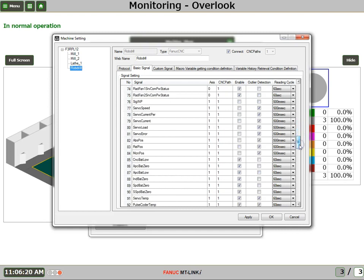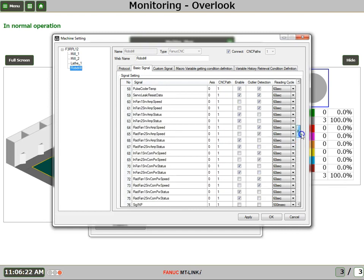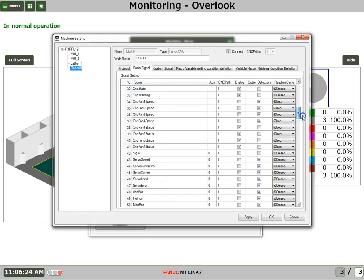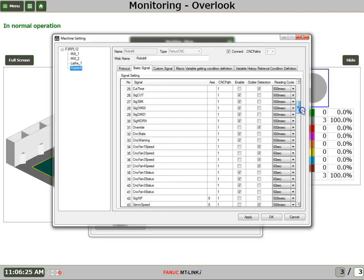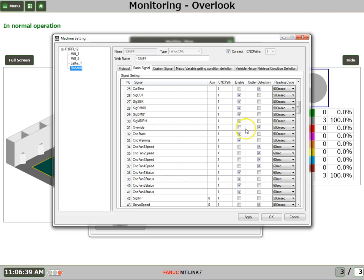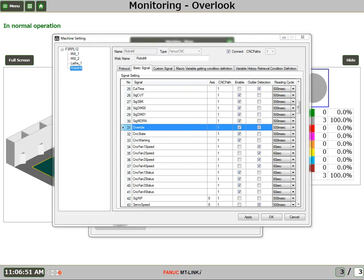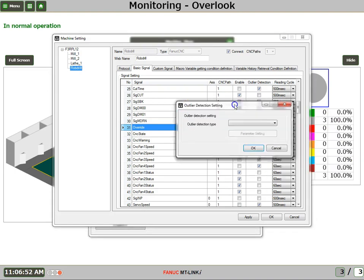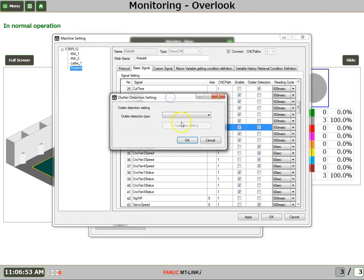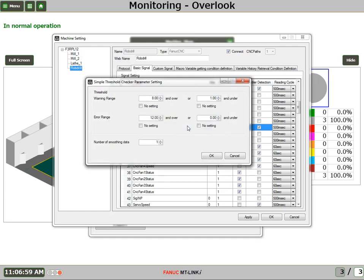However, if there is something that we would wish to change, we can easily do that. For example, let's take a look at the feed rate override. Now this is one signal that's not default enabled. This is partly because each machine could be slightly different in how the override signals are controlled. So first thing we're going to do is say yes. We want to monitor the feed rate override, and we're going to use an outlier detection. What this means is this is thresholds. So we're going to set it up so that there's a simple threshold checker, and we'll open up the parameter setting.